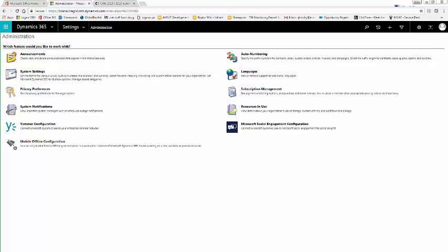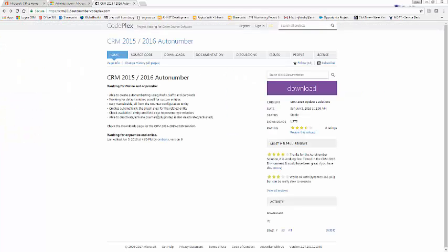Well now, with CodePlex, Microsoft's free open source project hosting site, you can download a solution to put an AutoNumber on any entity. Simply navigate to the CodePlex site and search for the CRM 2015-2016 AutoNumber, and download the solution.